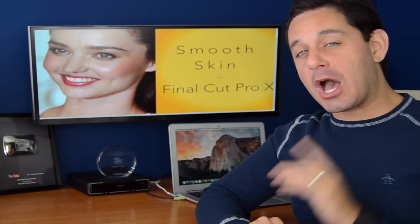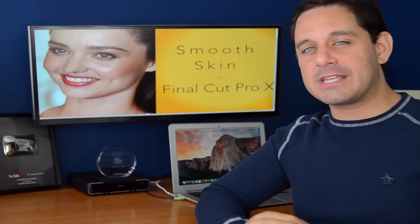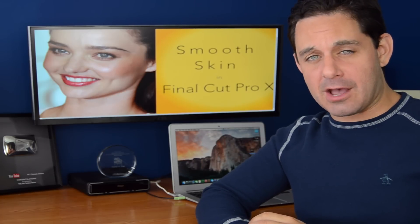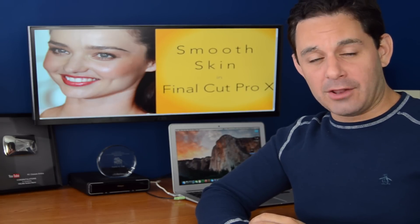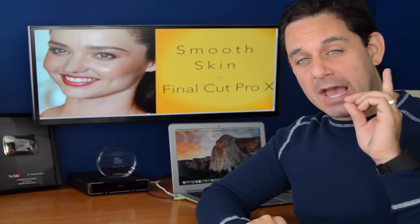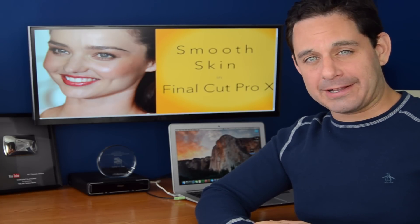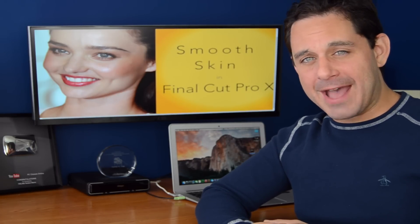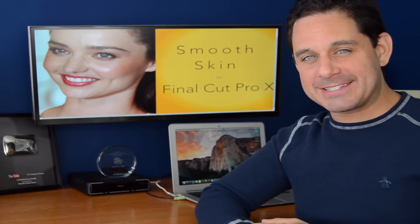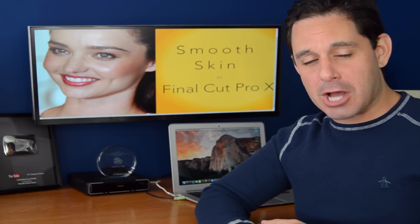Today I'm going to show you how to smooth skin in video using Final Cut Pro and one easy to use plug-in, coming up next on PCClassesOnline.com.